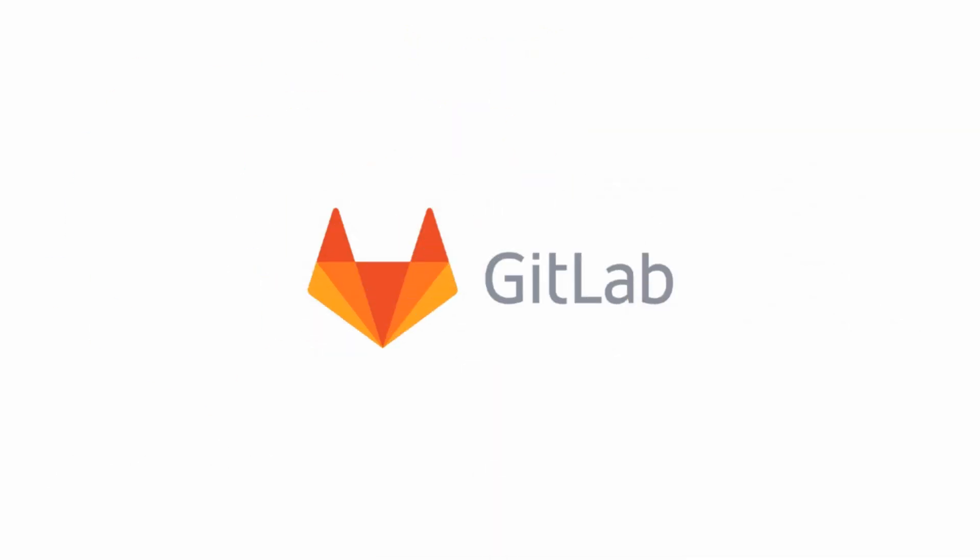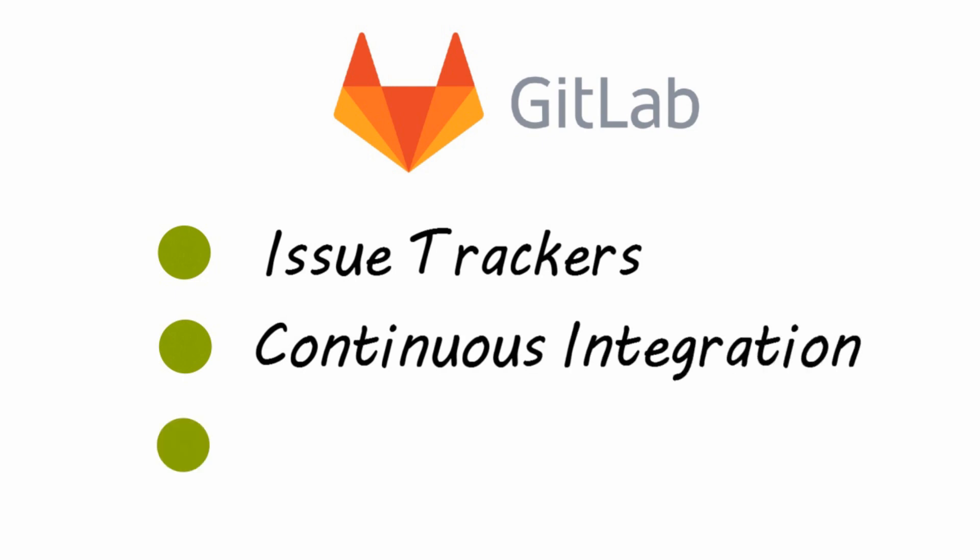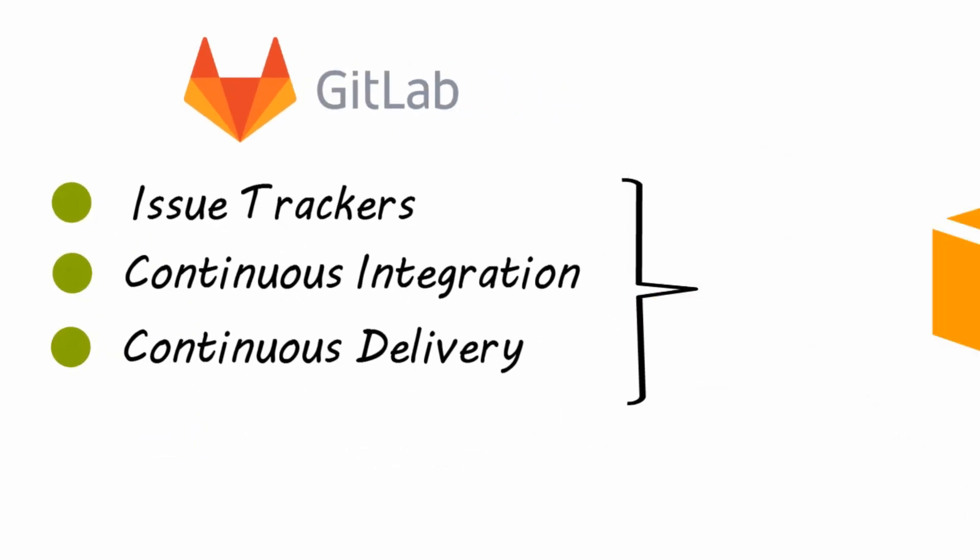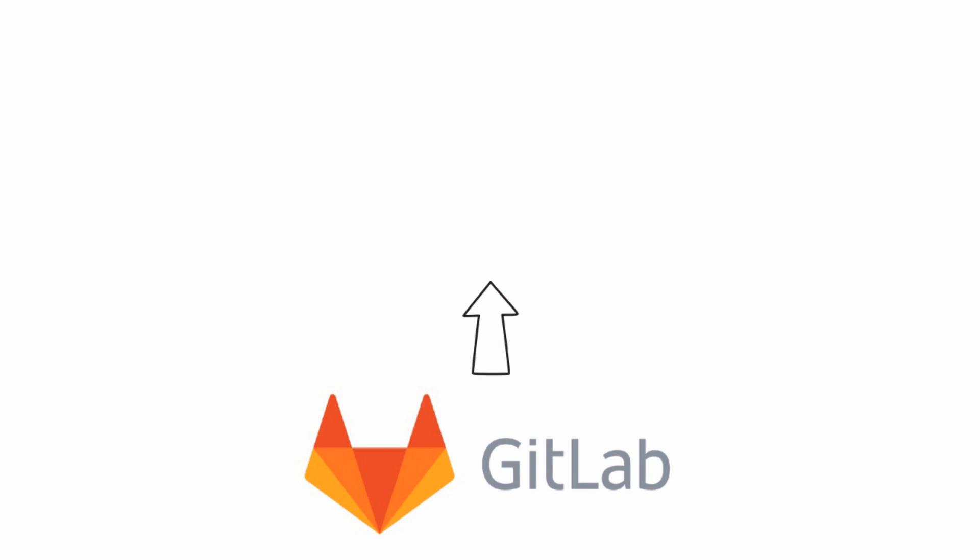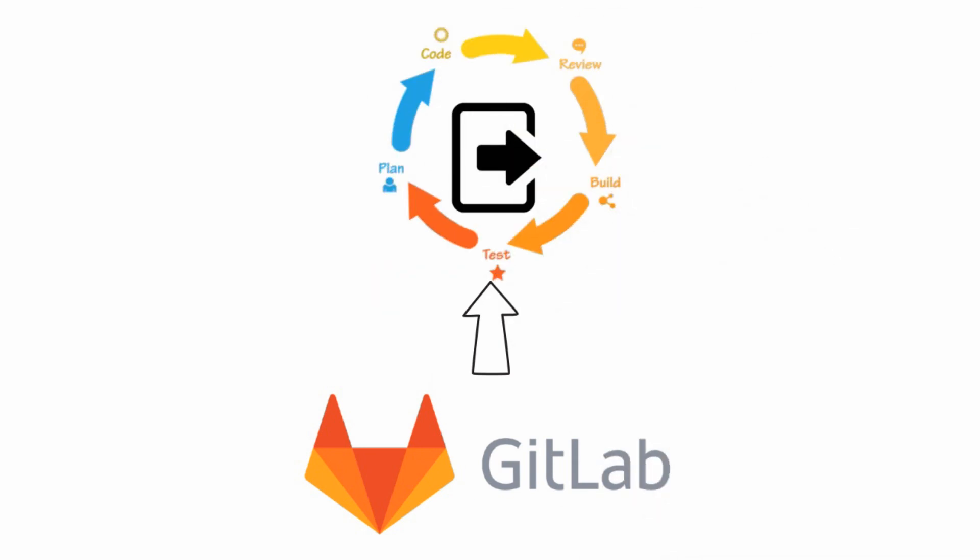In GitLab, tools like issue trackers, continuous integration, and continuous delivery are part of the product. GitLab provides a single interface to the whole DevOps lifecycle.